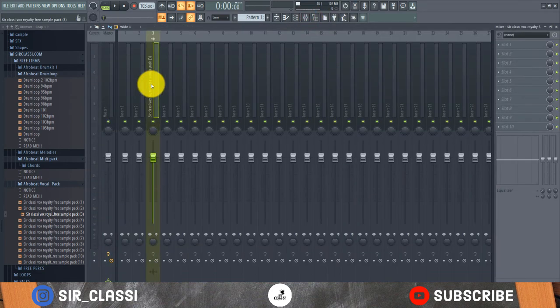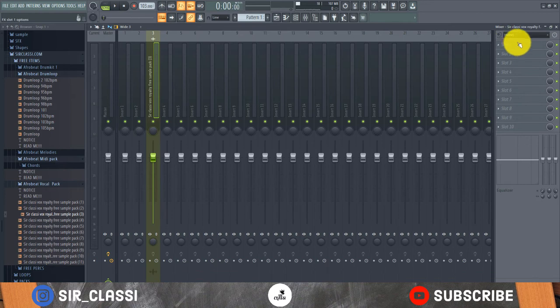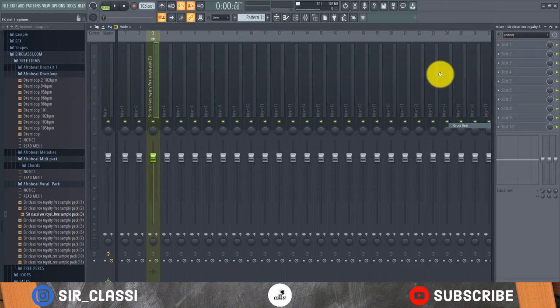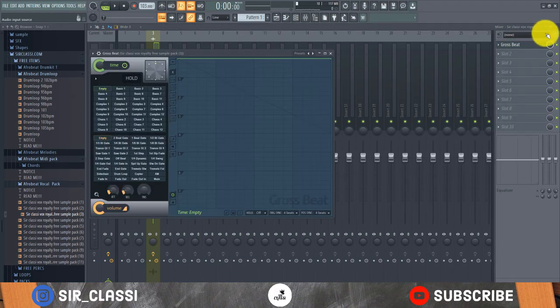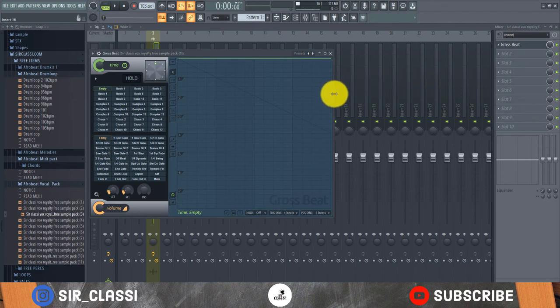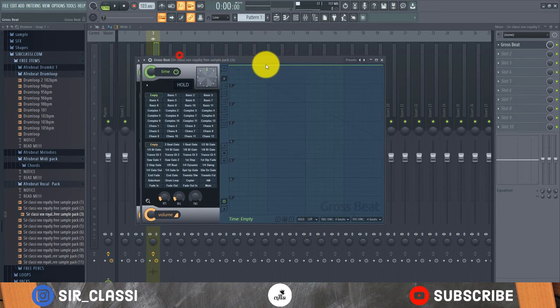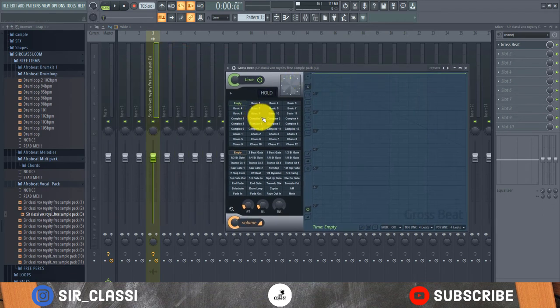Link it to the mixer. Control L. Gross Beats in FL Studio. But if you don't have FL Studio Gross Beats, you can use Half Time. That's another dope time shifting plugin.